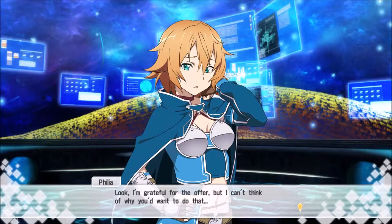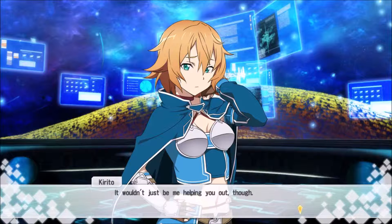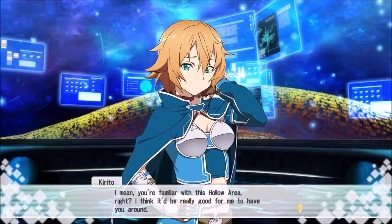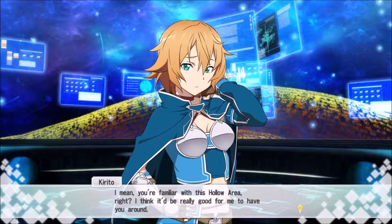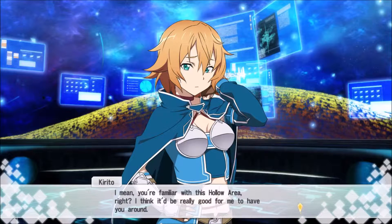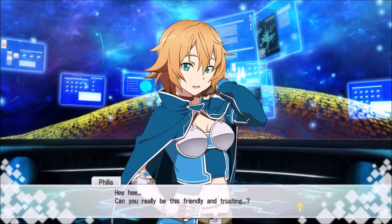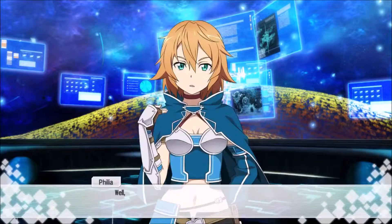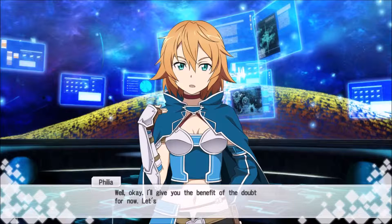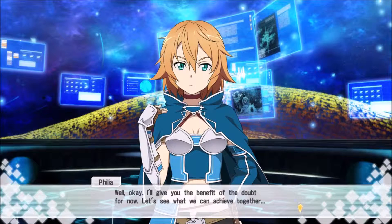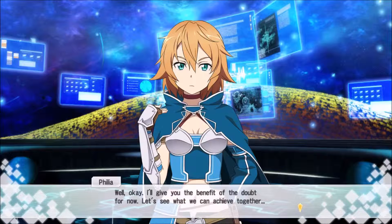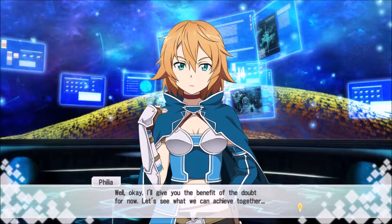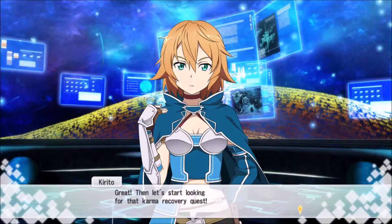Of course it's interesting. Don't worry, I'll help you. Look, I'm grateful for that offer, but I can't think of why you'd want to do that. It wouldn't just be me helping you out. You're familiar with this Hollow Area, right? Can you really be this friendly? I don't trust you.